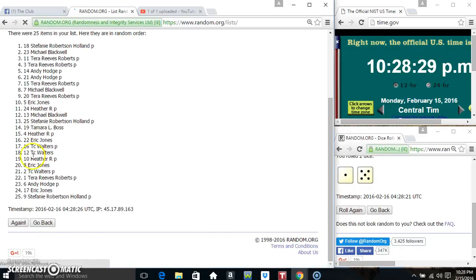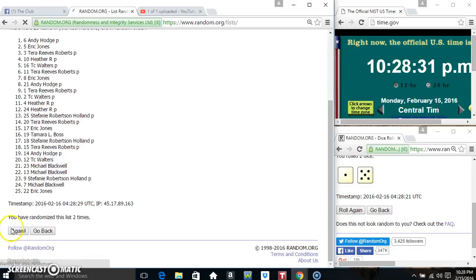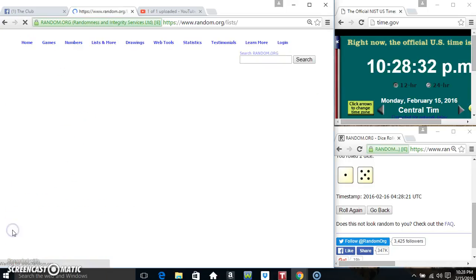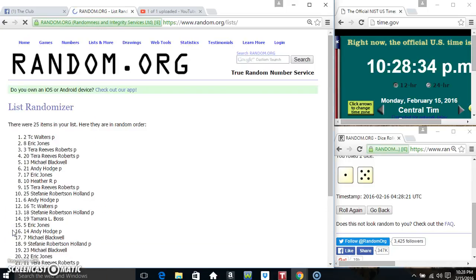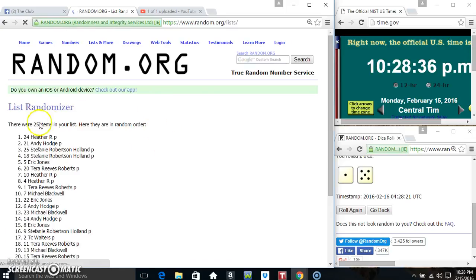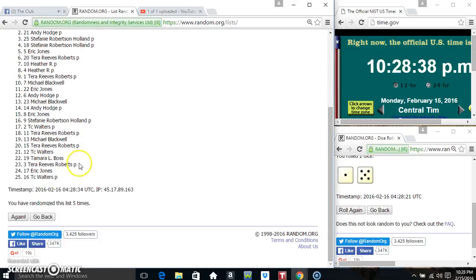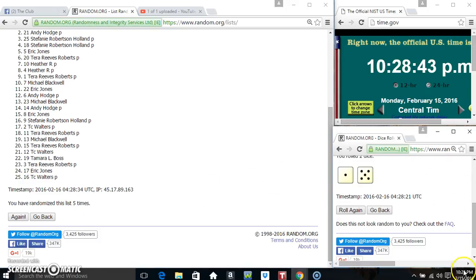25 on the list, that's 1, 2, 3, 4. 25 items on the list. Miss Heather on top, Miss TC on the bottom. Randomized 5 times. Dice called for a 6.